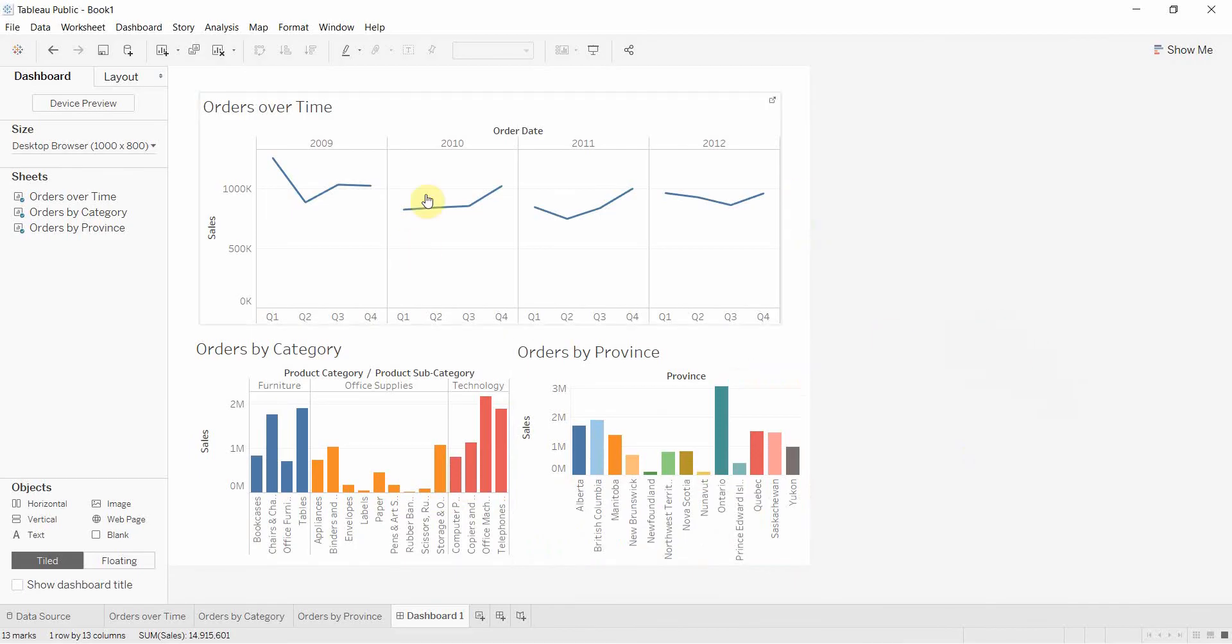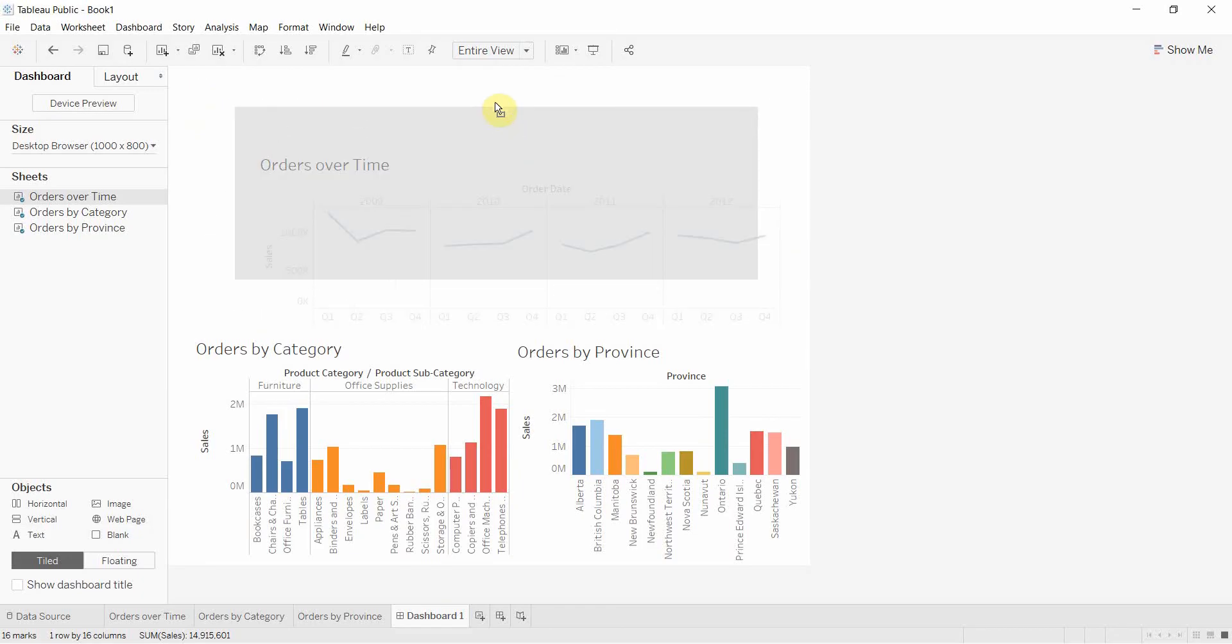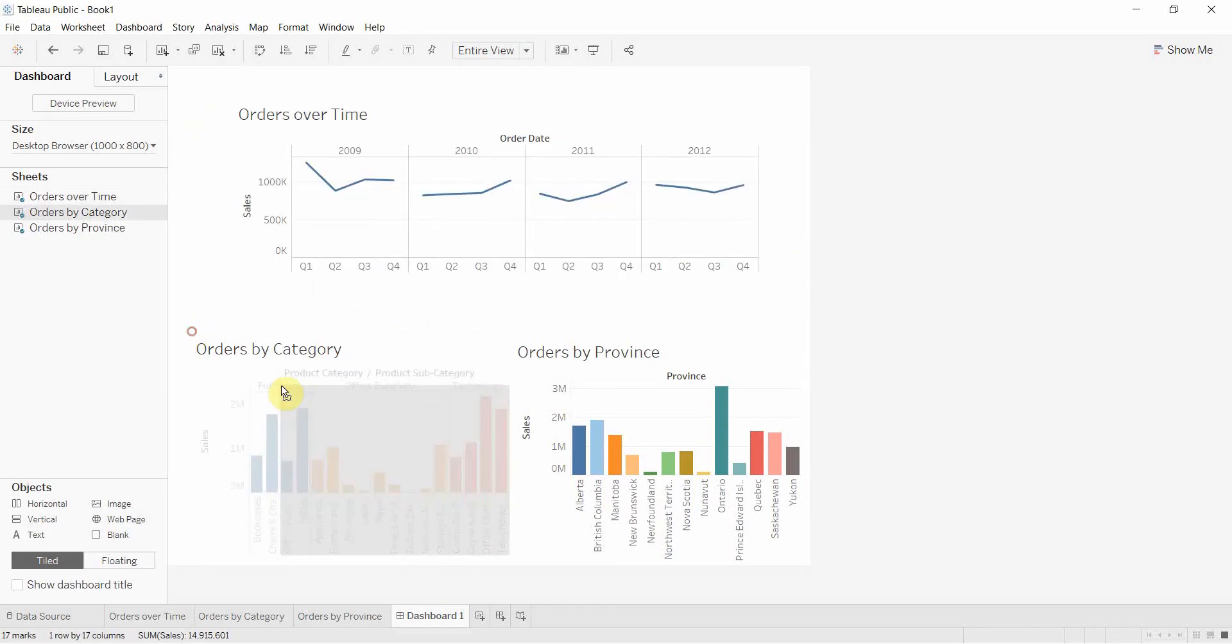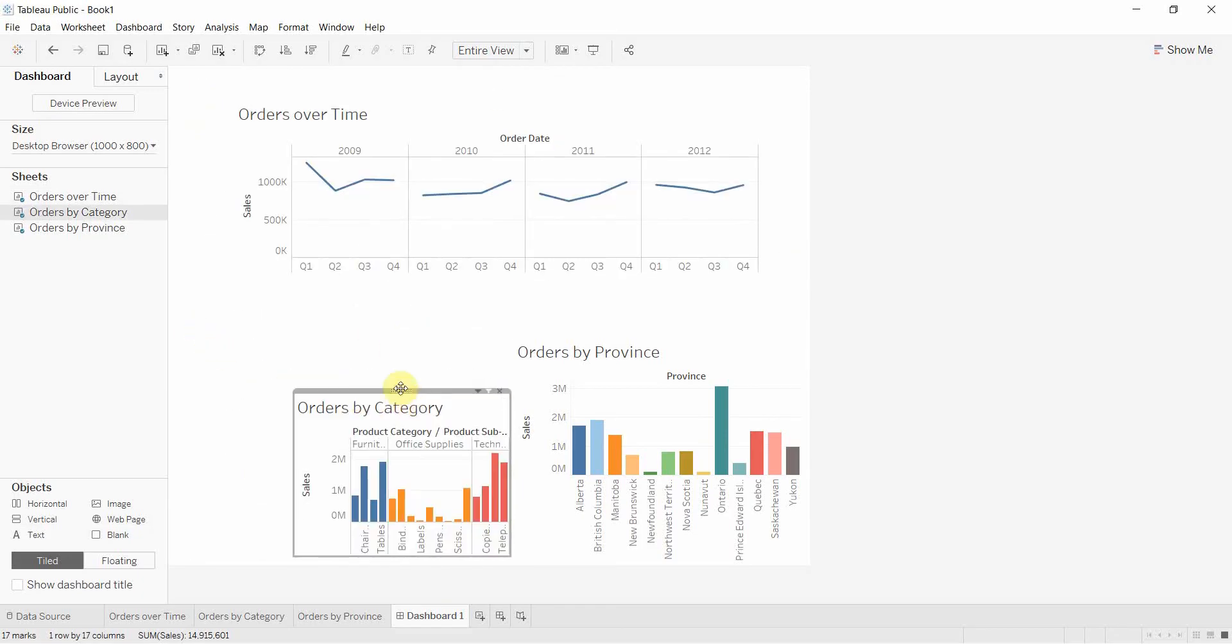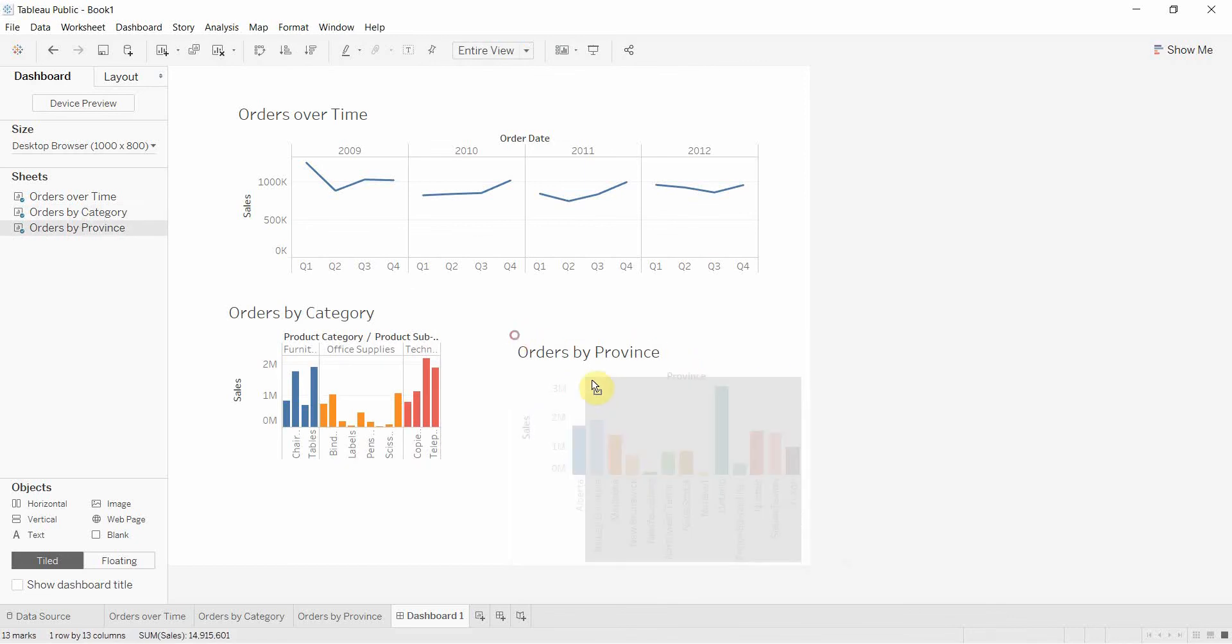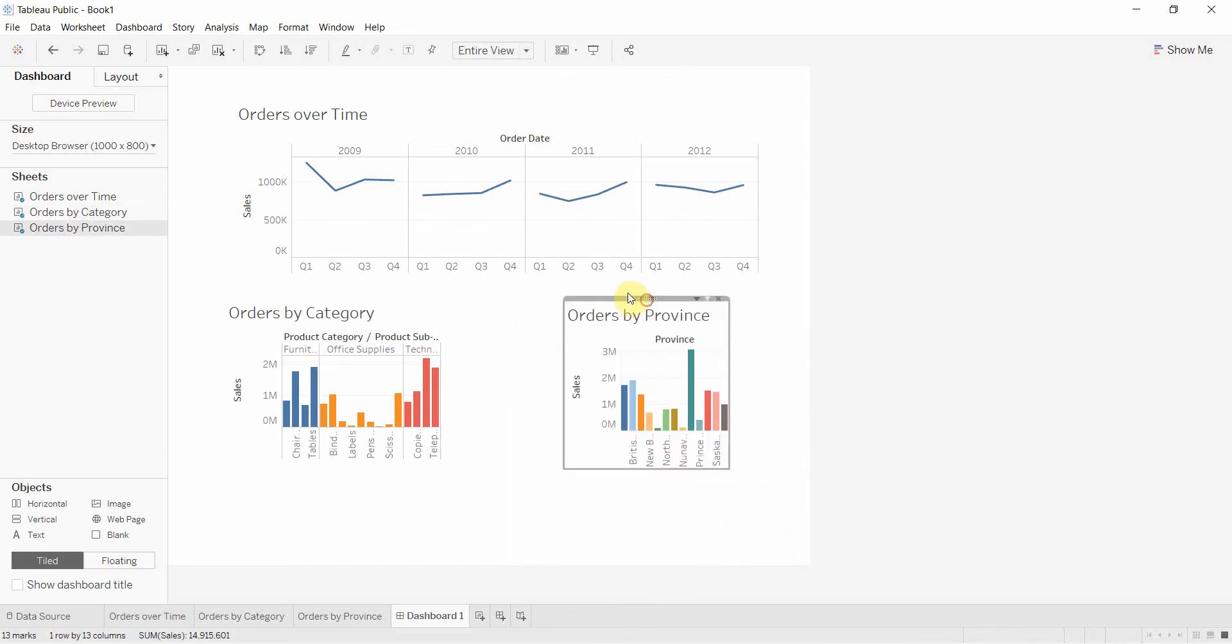All right. Now I like the way this looks. So now we're going to go ahead and we're going to use Tableau's little layout boxes in order to put these together. So the first thing, I'm going to make everything a little bit smaller just to make the view a little bit less cluttered.